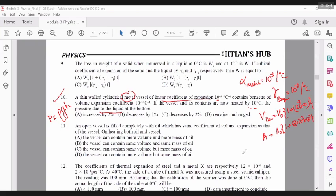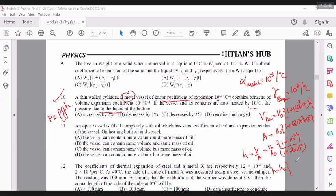The height becomes the new volume divided by the new area, which is V0 by A0, into 1 plus 10 raise power minus 2 divided by 1 plus 2 into 10 raise power minus 2. So we can see that the height changes by a factor — now we will do the approximation. Bringing the denominator to the numerator, that factor can be written as 1 plus 0.01 minus 0.02, so it is approximately minus 0.01.